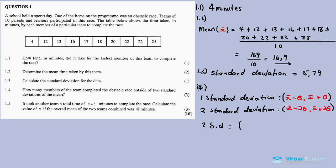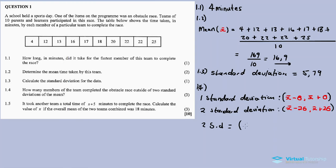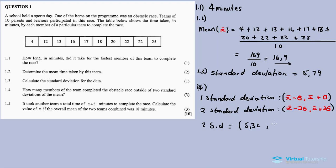The two standard deviation range: the lower part is x-bar minus two times the standard deviation = 16.9 minus 2 times 5.79 = 5.32. The upper part is x-bar plus two times the standard deviation = 16.9 plus 2 times 5.79 = 28.48. So any data outside the range (5.32, 28.48) is outside two standard deviations.